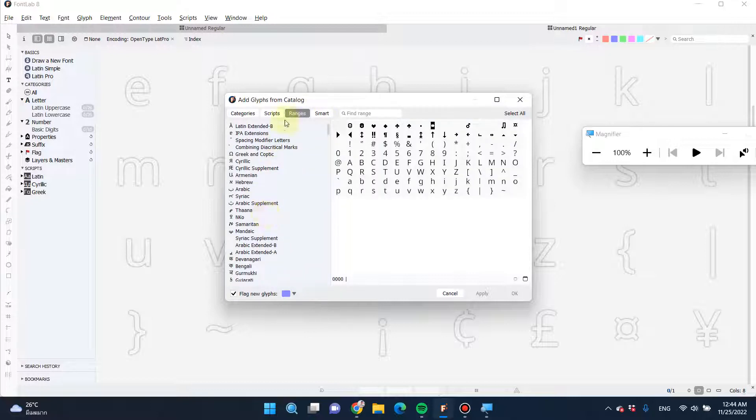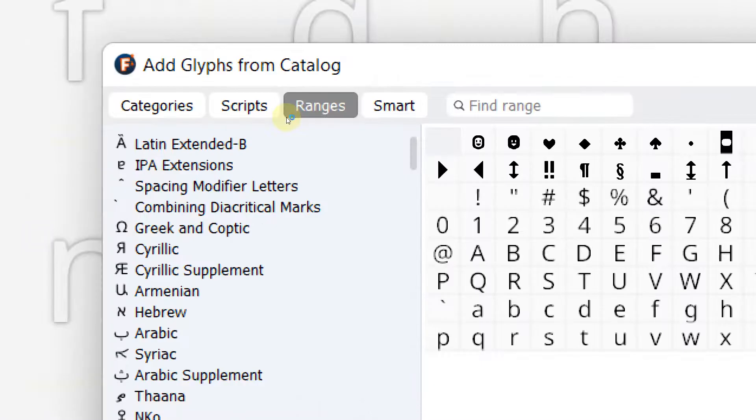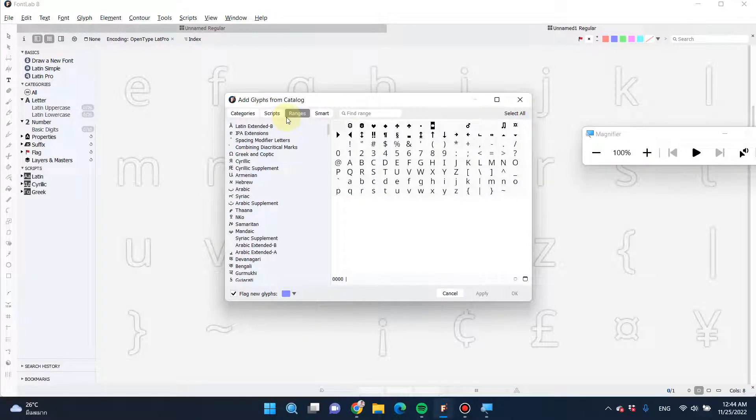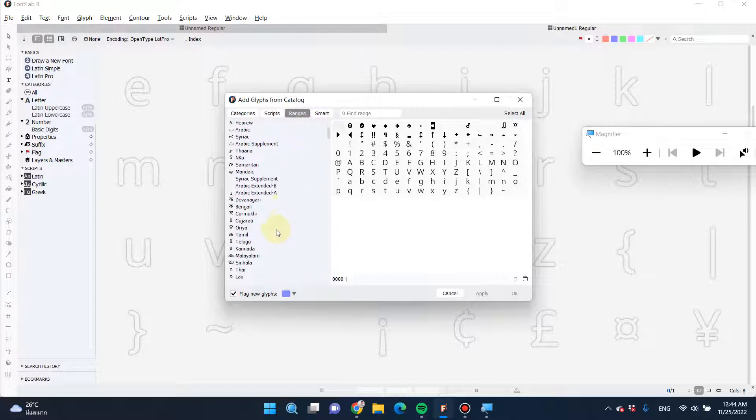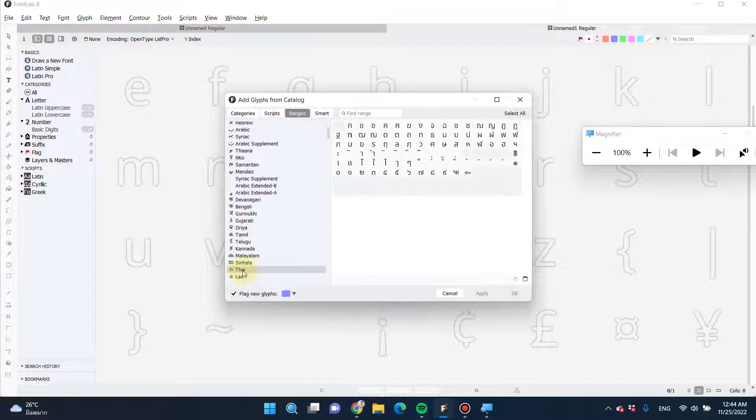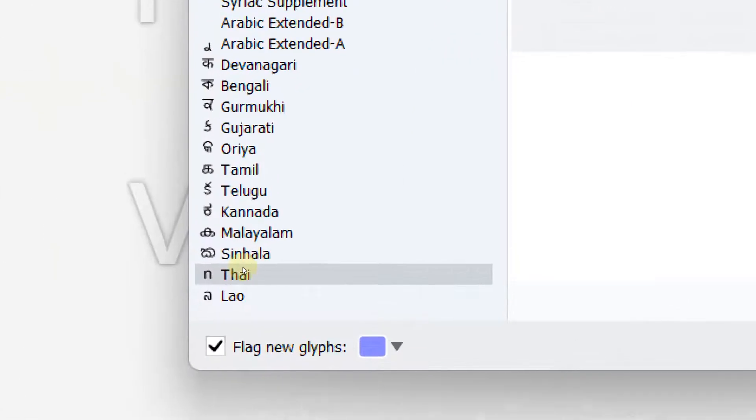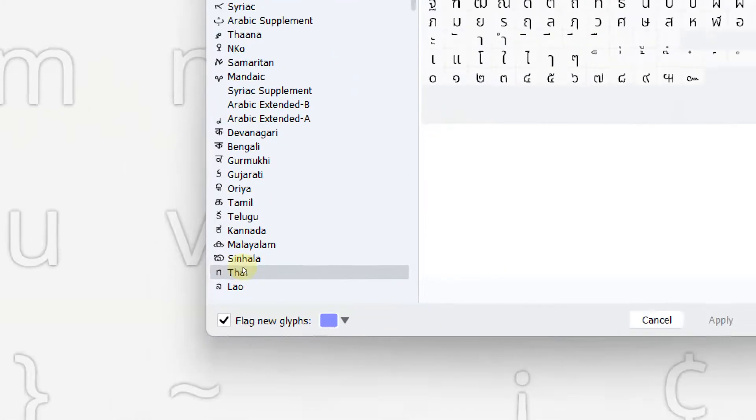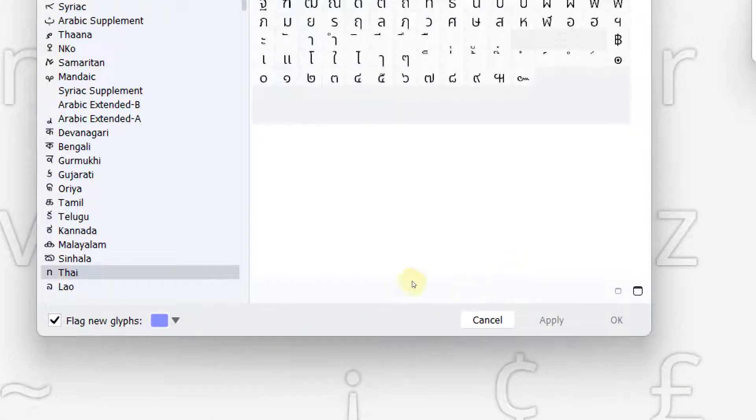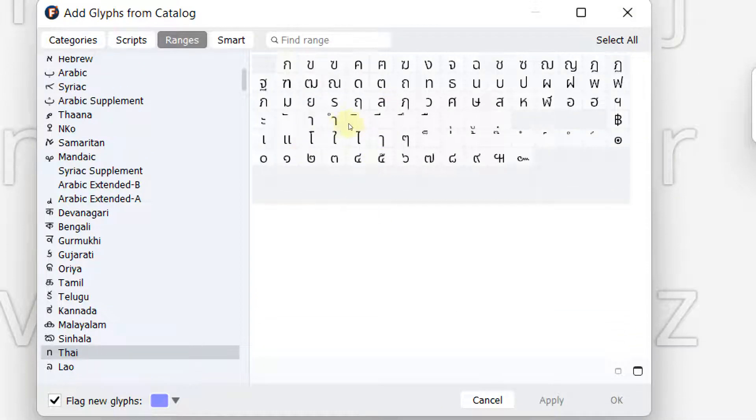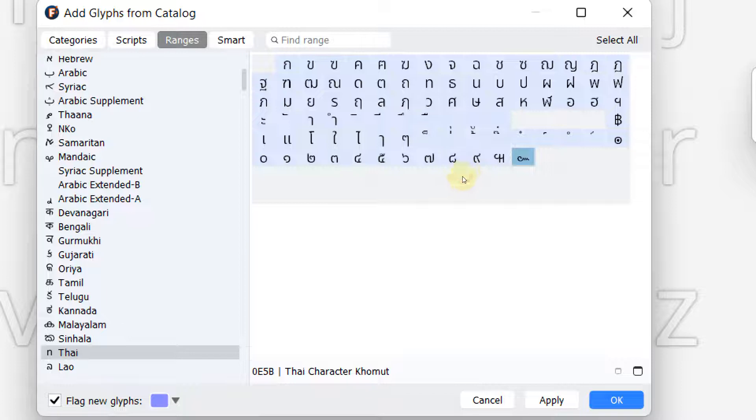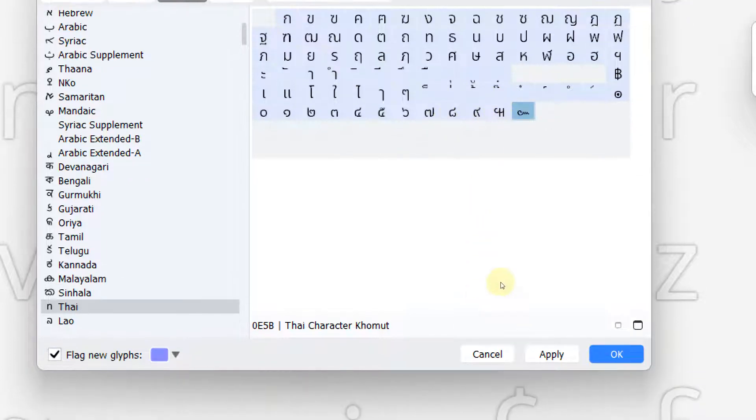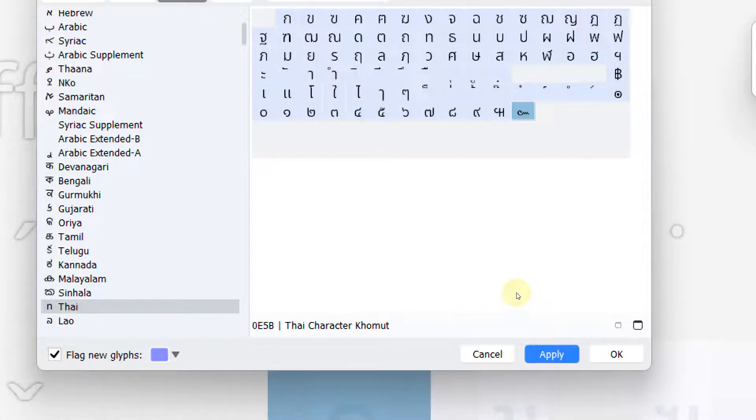I'm going to select Thai. So just select ranges here and the language that I'm going to choose is Thai. Select it and then apply.